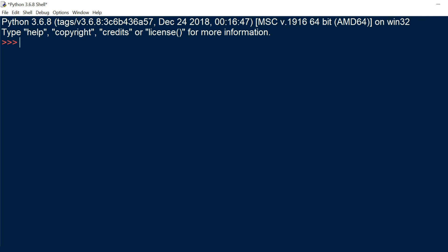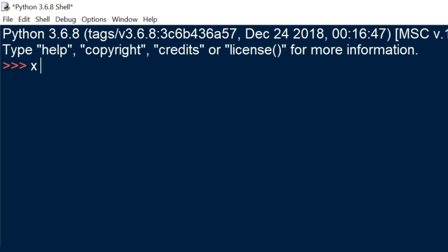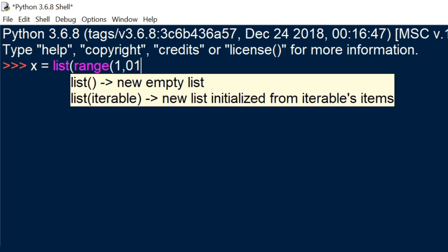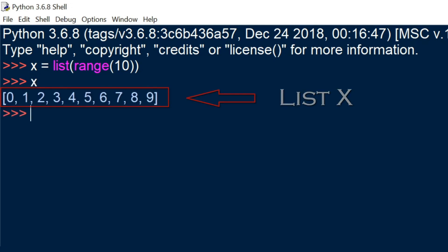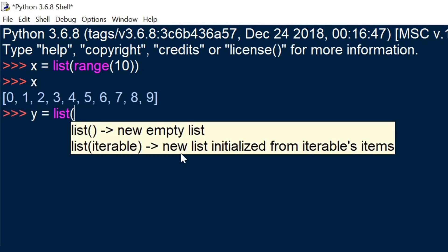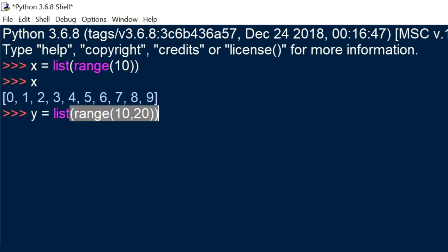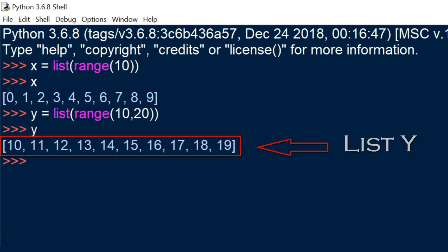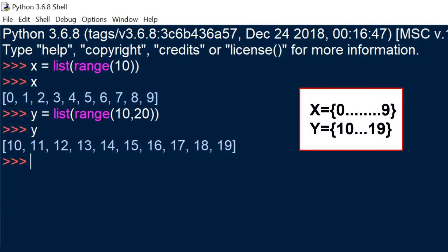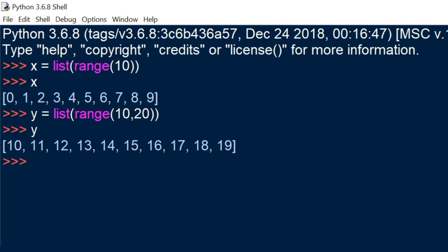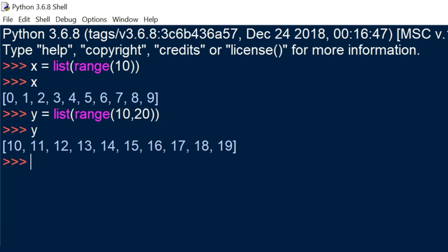The first thing we're going to do is we're going to create a list. So we've created a list, x. And now we're going to create another list, y. y is just a continuation of x if we're counting. x is from 0 to 9 and y is from 10 to 19. Now we're going to look at two different ways to concatenate these lists through the usage of append and extend.